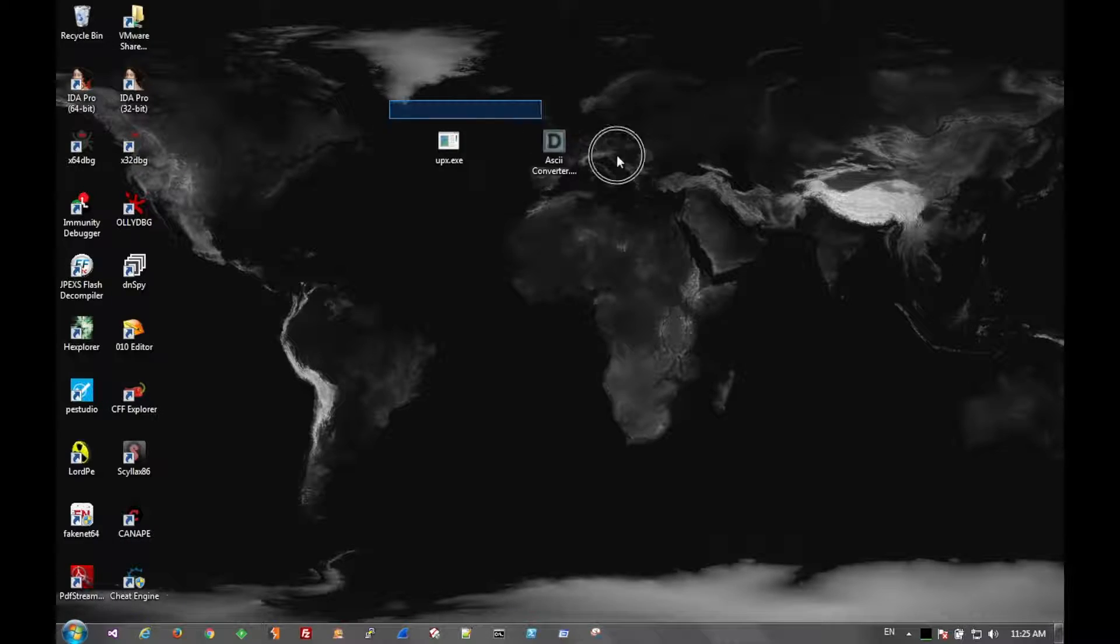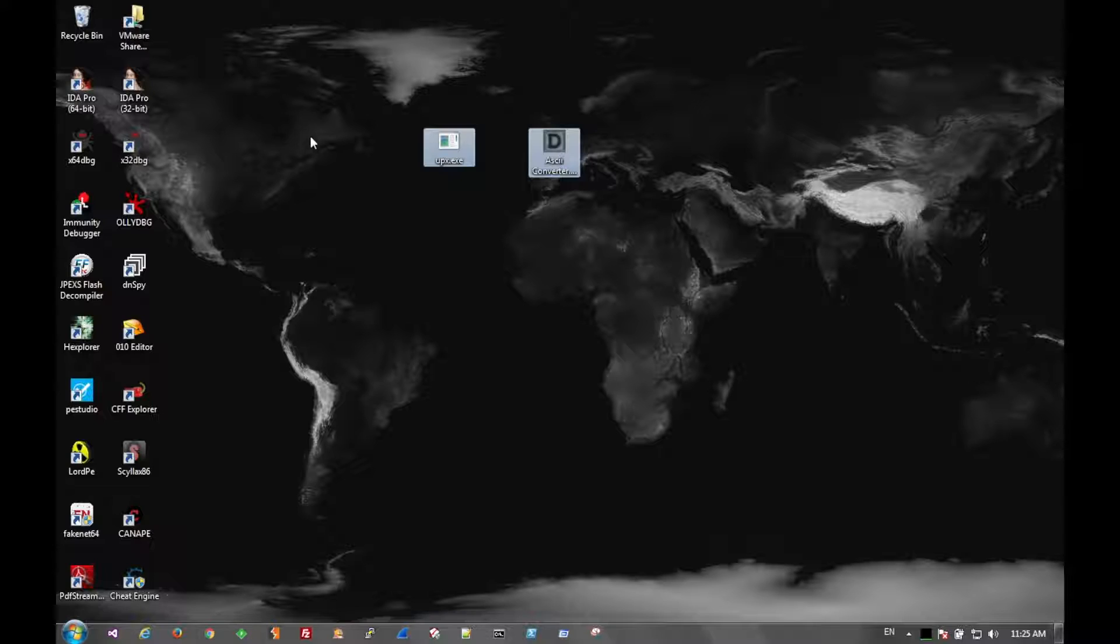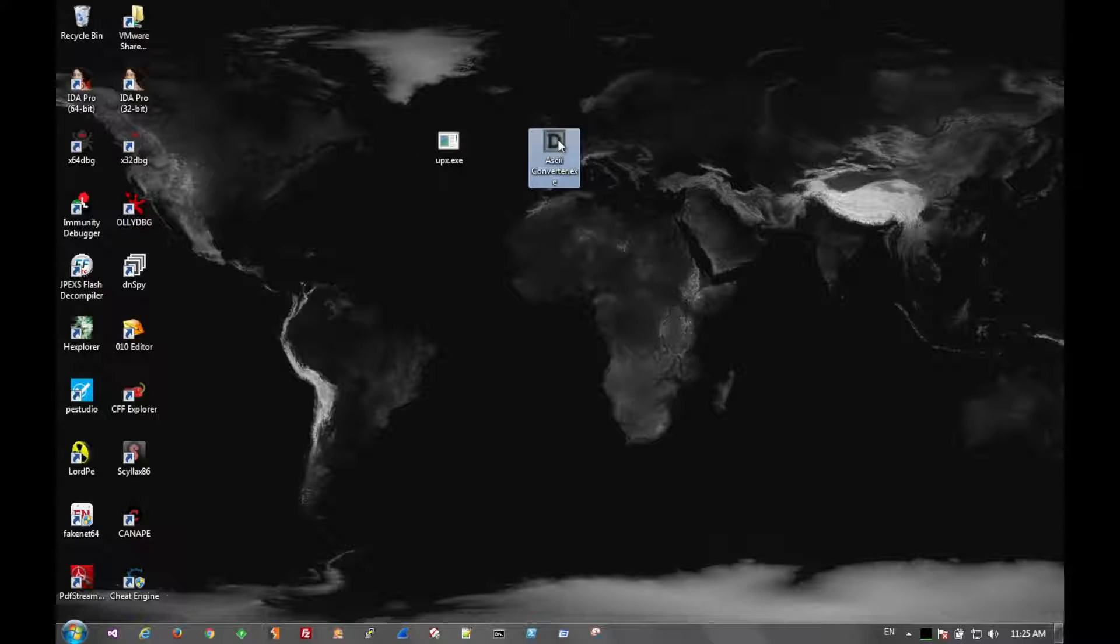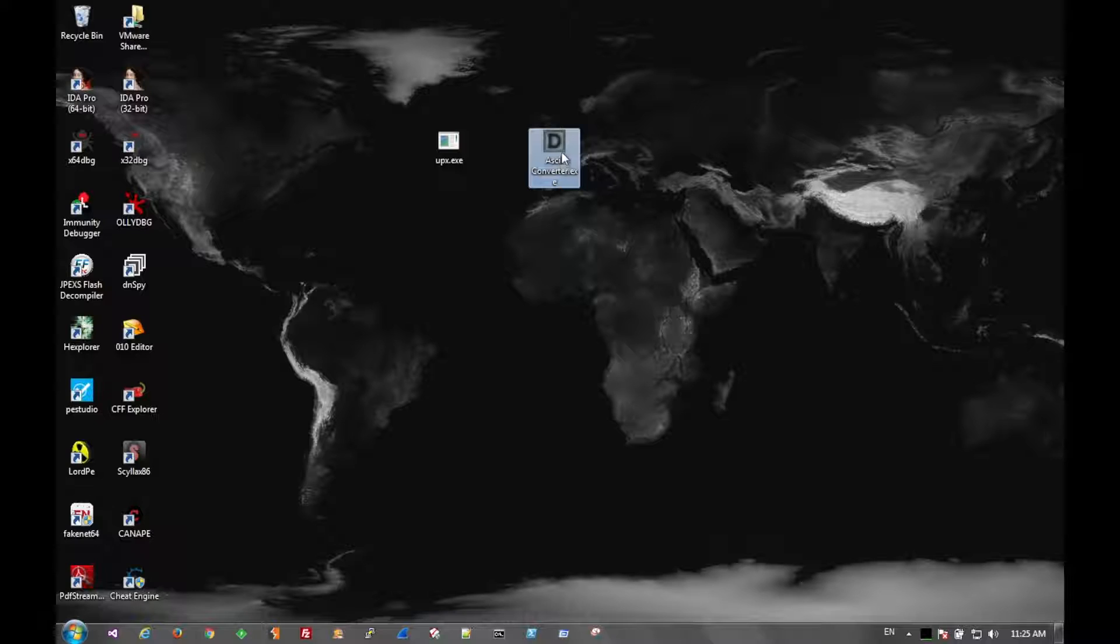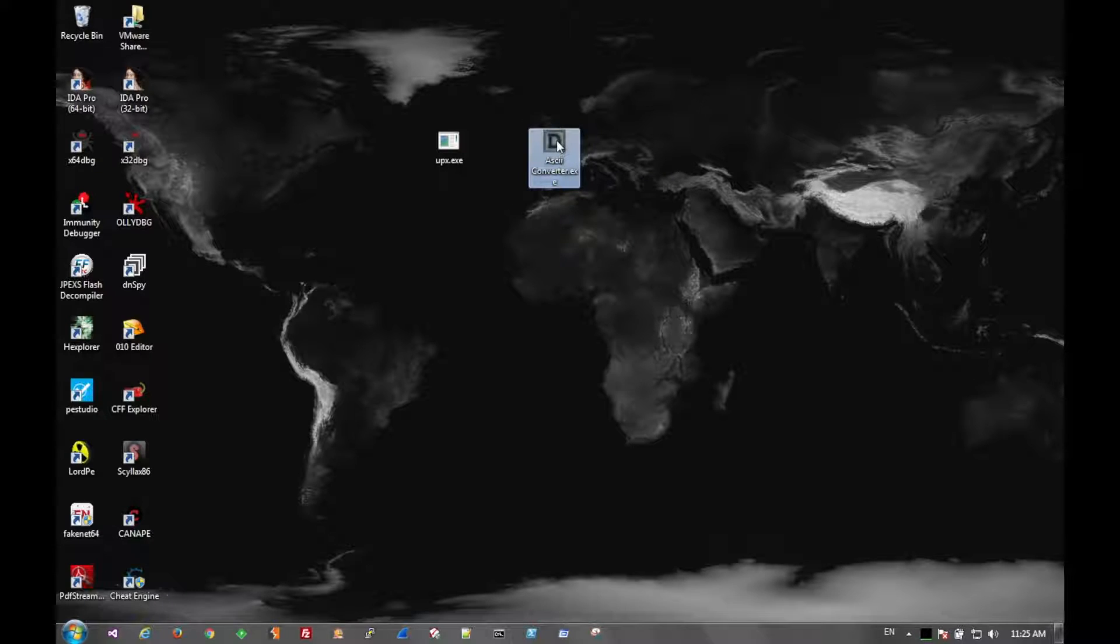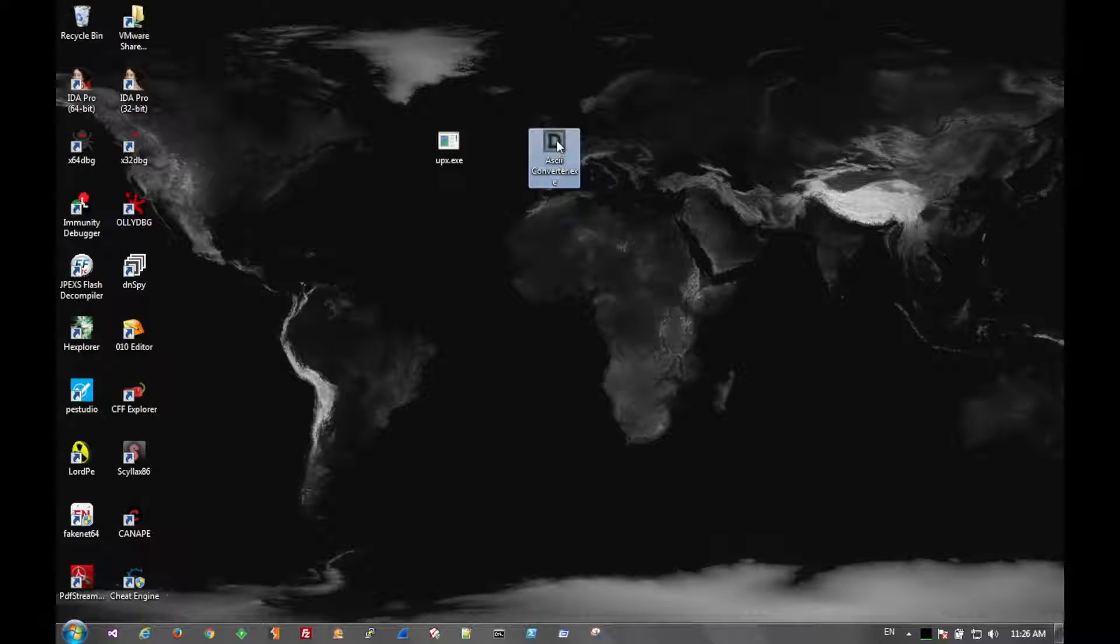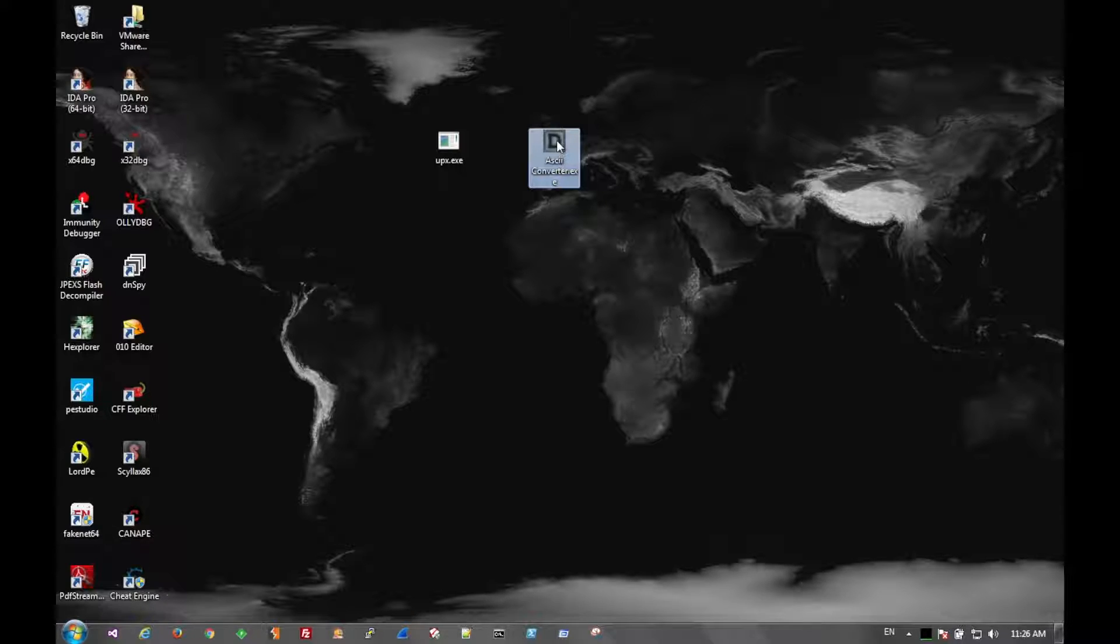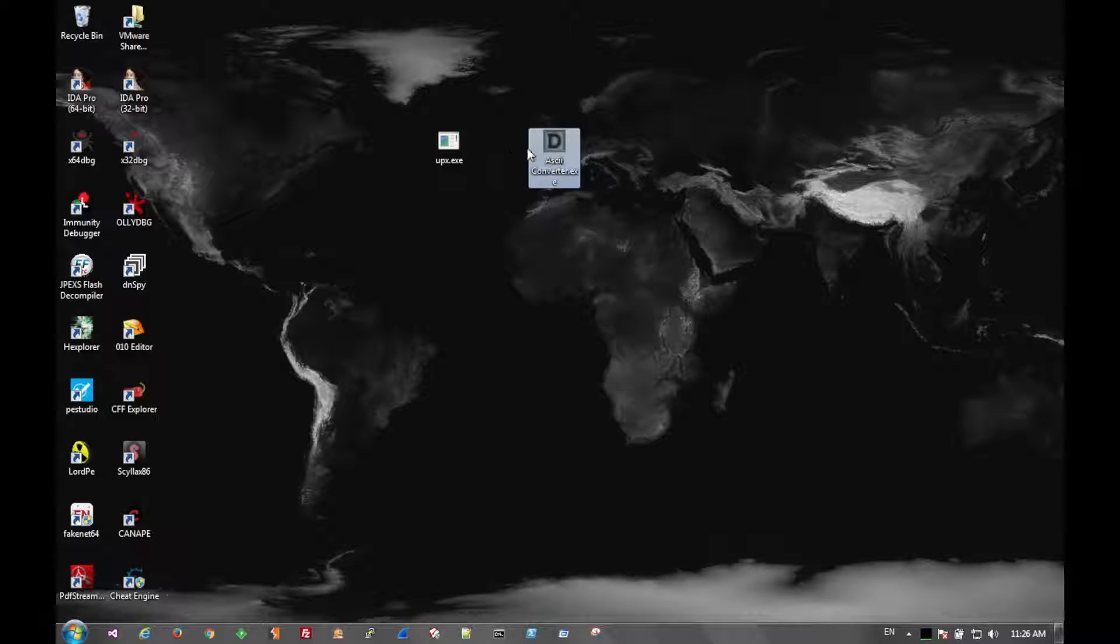But packing can be used for good and bad things. Packing essentially will take an executable and shrink it down in size. In shrinking it, it also removes a lot of indicators within the file, like legible strings, imports, things like that. And we'll see an example of that here in a second.